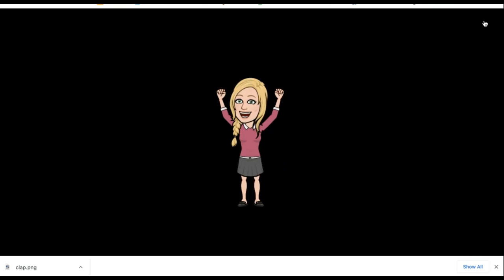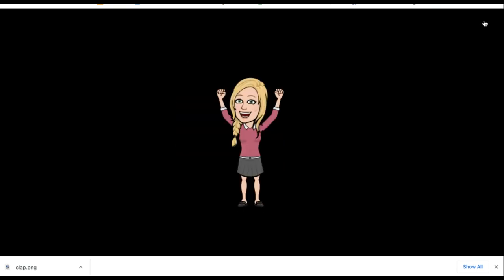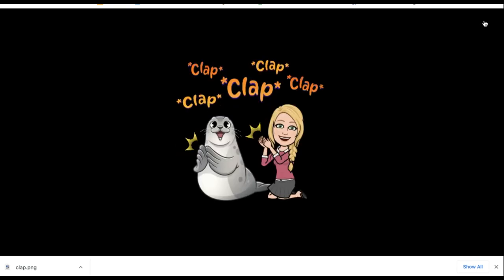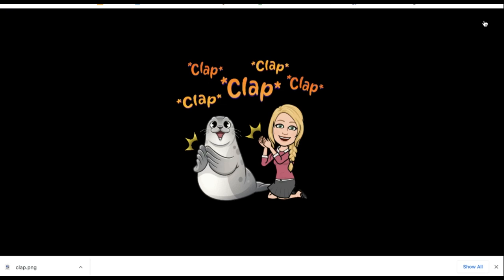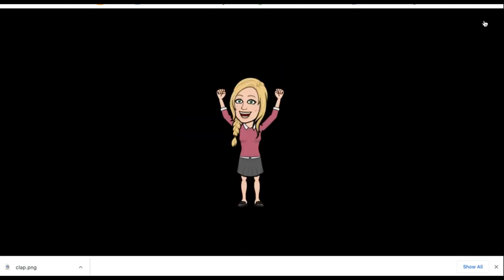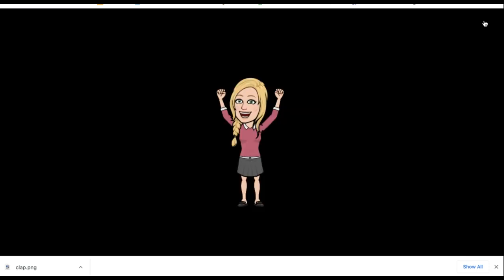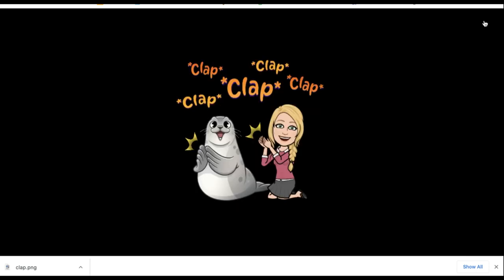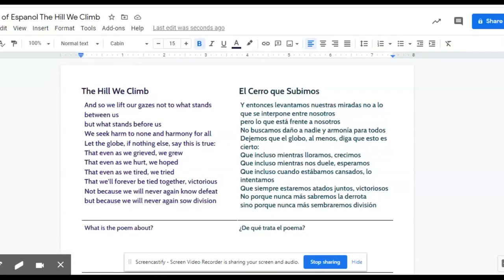This can be used in numerous different ways. You can use it for feedback, like this one could be used for. You can create ones within directions, within assignments. You can embed them into websites. You can do all kinds of things with this personal Bitmoji GIF.